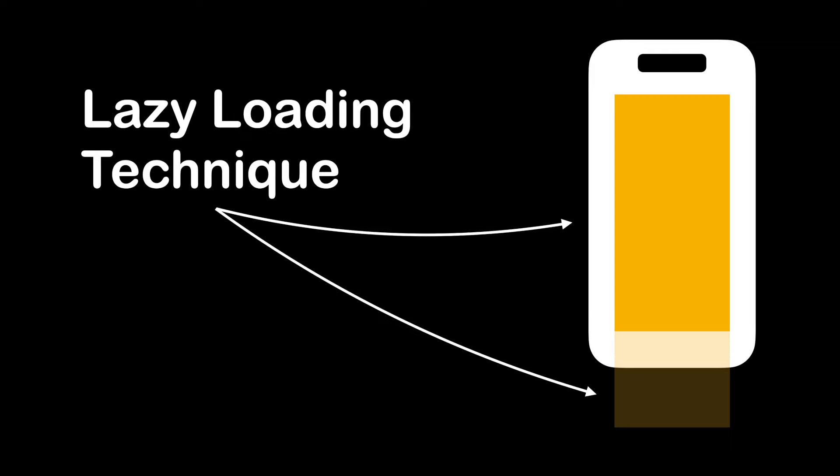The benefits of lazy loading technique is that it reduces memory consumption and improves app performance. This is because the screen has limited size and you don't want to load every single item even when they are not visible on the screen.